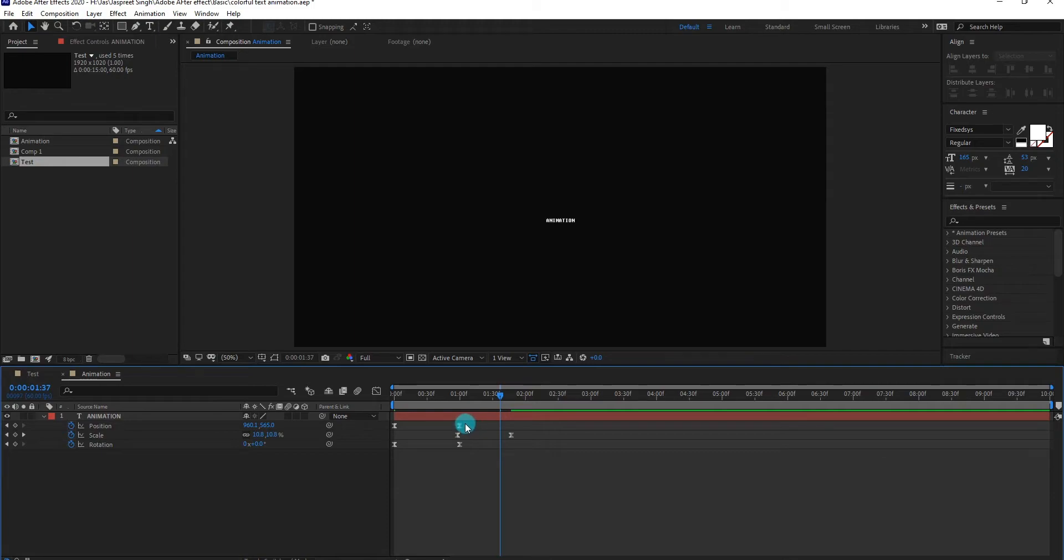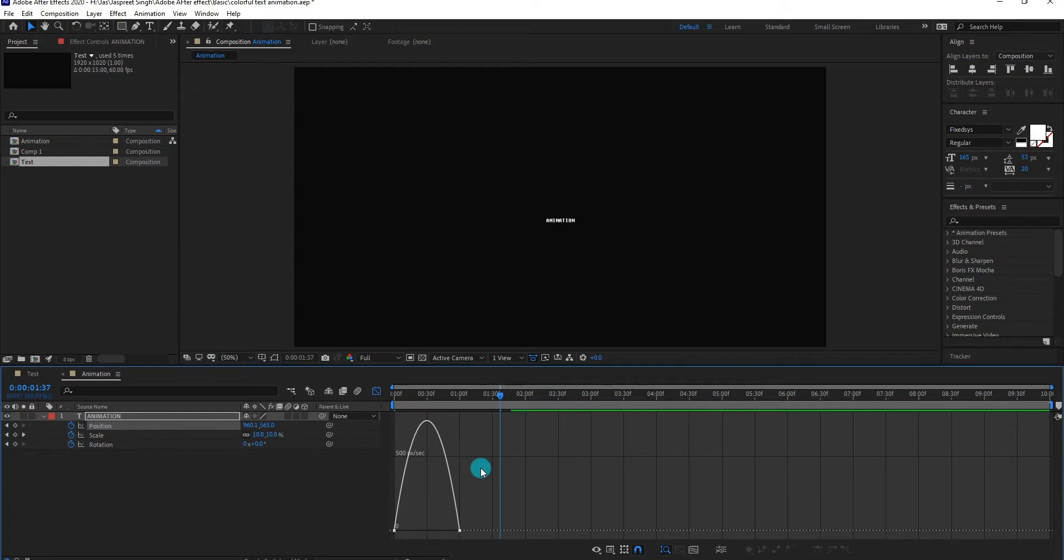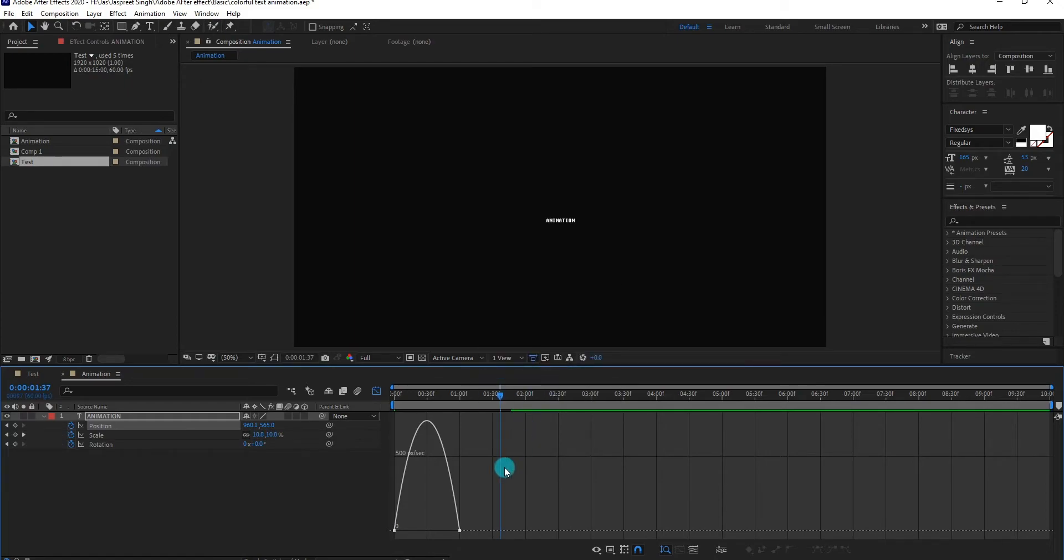Select keyframes then go to graph editor. If your graph editor does not look like this, then right click and select edit speed graph, not value graph.